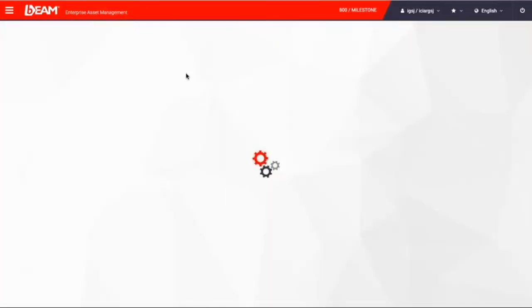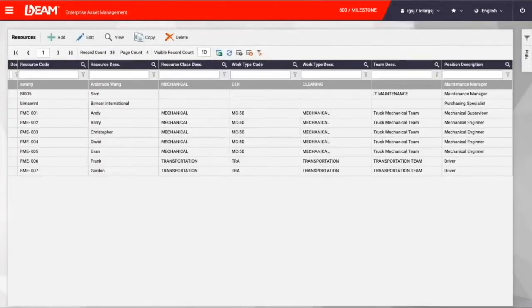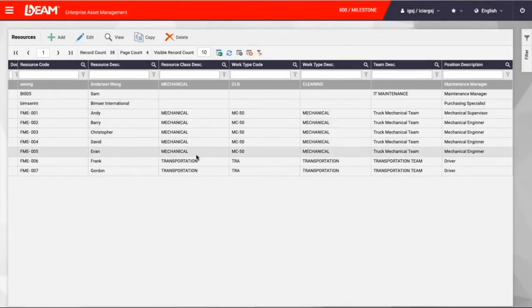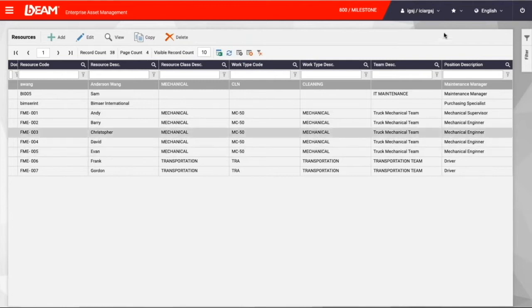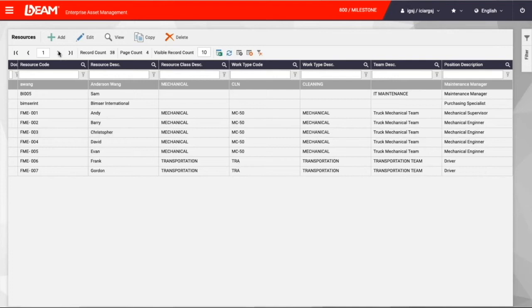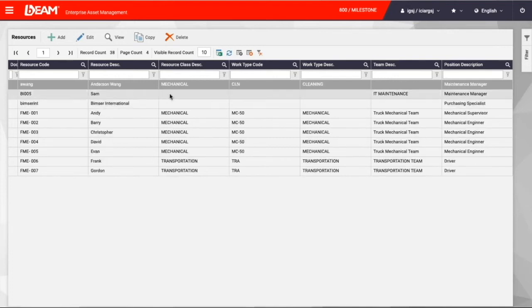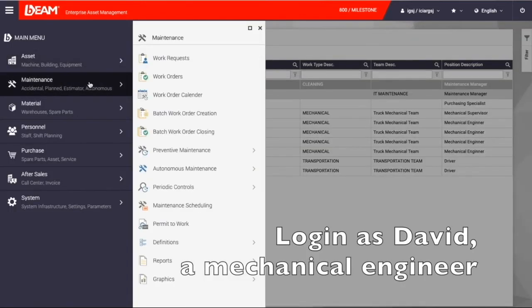Personnel module is also known as skill management module. Because in this module, you can manage your maintenance management team members, their information, their availability, their skills and many other details. Again from the main menu when you click personnel, you have a list of selections on your screen. I am clicking resources option to see the list of team members of maintenance department at Milestone Company.